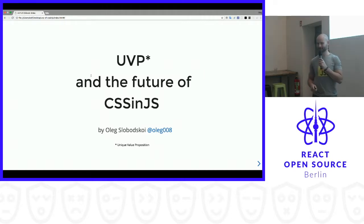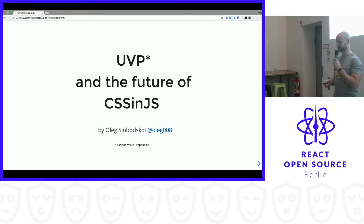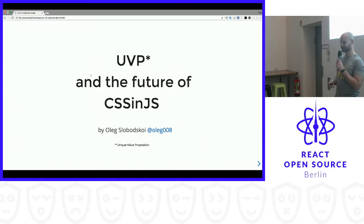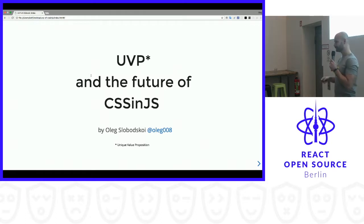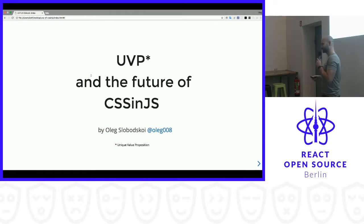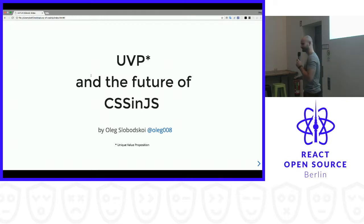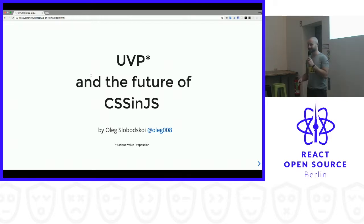How many of you are actually writing CSS? A lot of you, right? How many of you use CSS-in-JS? Quite a few. Great.